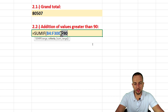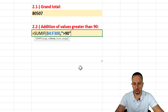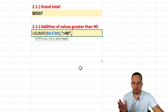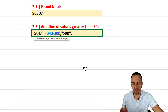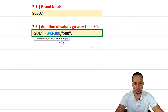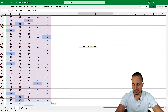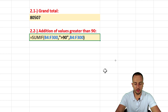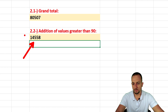After checking the range against the criteria, the third argument is the sum range — the values to actually add up when the condition is met. Select the same range again, go back to the top of the spreadsheet, close the parentheses, and press Enter. As you can see, there's a big difference between this result and the grand total.